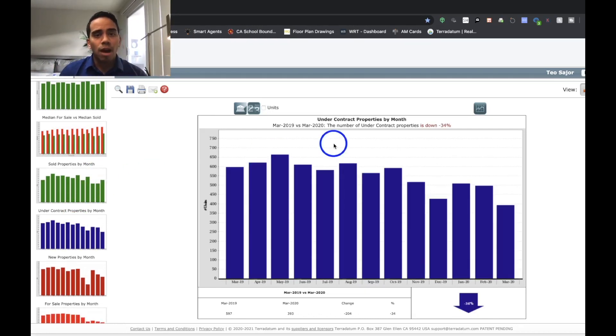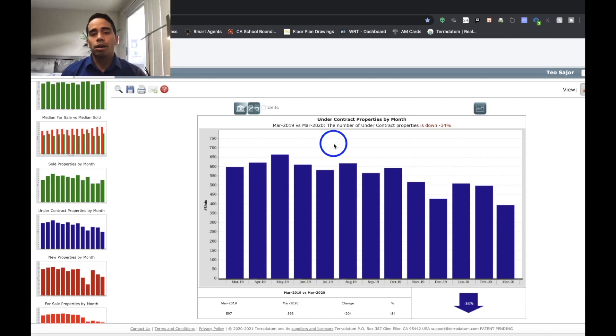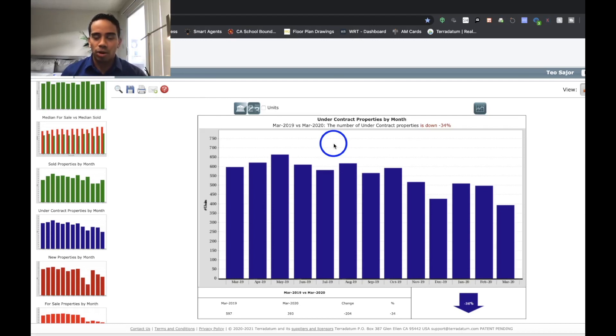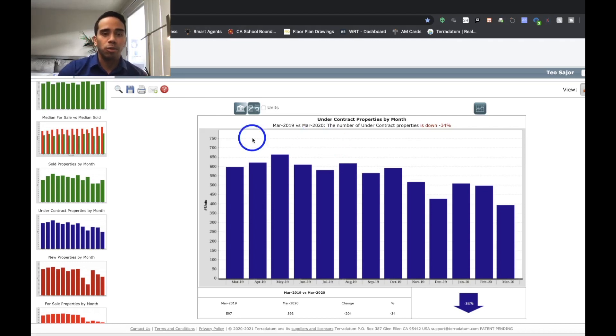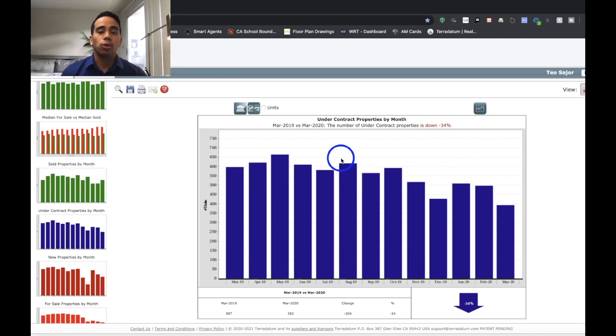The number of under contract properties is down 34%. I expected that, and I'm pretty sure a lot of people have expected that. So under contract means a property has an accepted offer. Considering the outbreak in of itself, people are not performing as much as previous years, even moving into the spring market. It's going to be interesting seeing this information as we move forward further into the future during this whole outbreak.